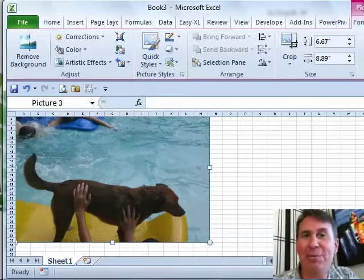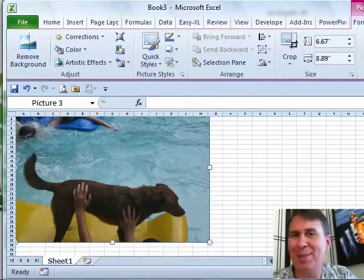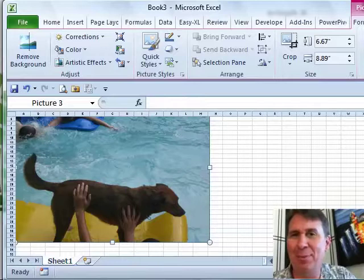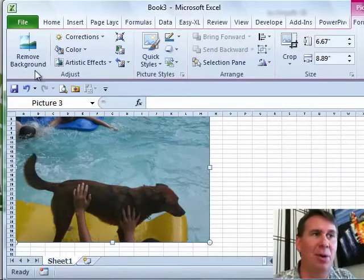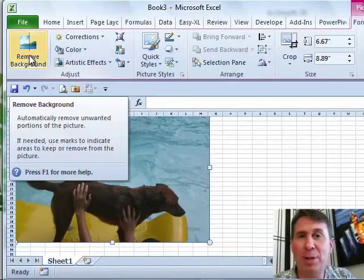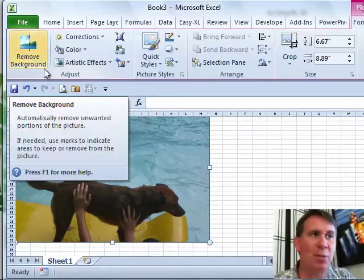One of the cool features they added in Excel 2010 is the background removal tool. It was there in 2007, it didn't work well at all, you had to choose one color, it just didn't work. So it works much better in Excel 2010 and there's one little tweak you have to do.